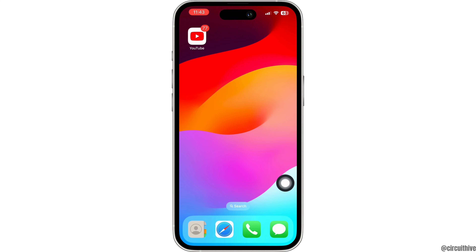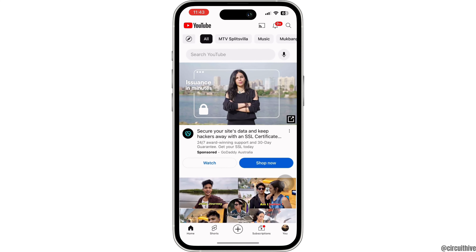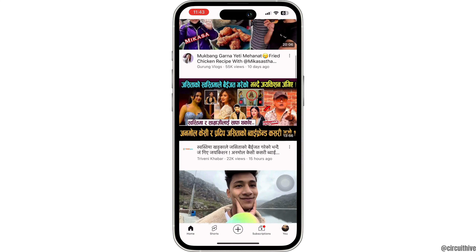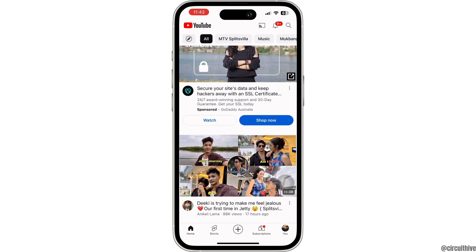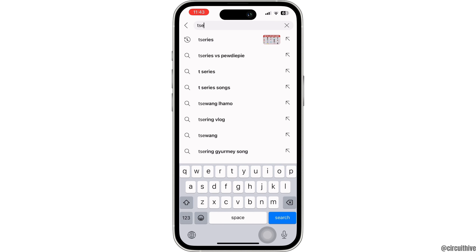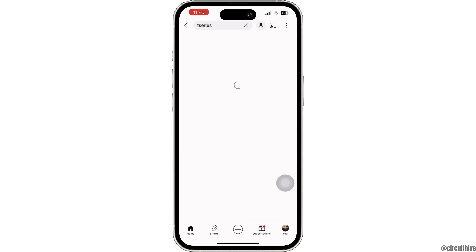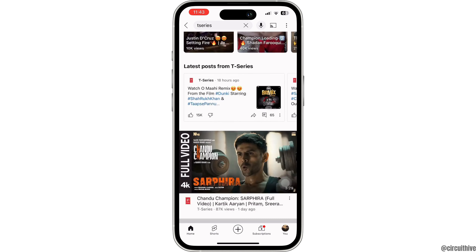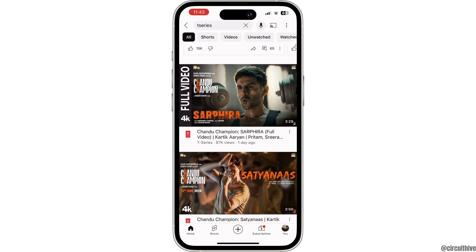The first thing you want to do is launch the YouTube app on your device. Once you open the app you need to go and find the song you would like to download. Tap on the search bar at the top, then search for the song name or you can also search for the artist name. Now all you want to do is select the song.